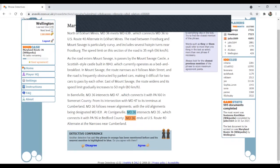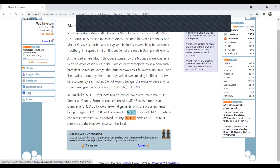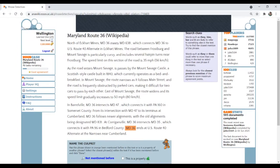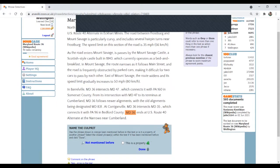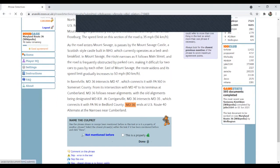MD 36 intersects MD 35, which connects it. I think it is MD 36 here. So I'm going to disagree and select the most recent mention of MD 36. Done.